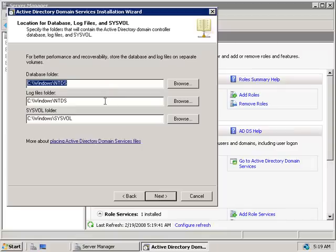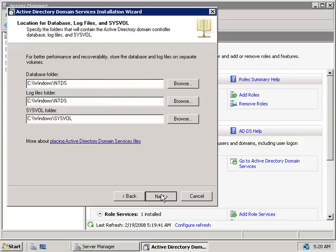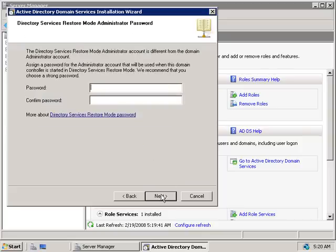Now we'll need to specify where we want our database folder, log files folder, and SYSVOL folder to be installed. As we learned in the previous video, for best performance it's recommended these are stored on a separate fault-tolerant volume — particularly the database and log files. Since this is a lab, we're fine to install them in the default locations, so we'll click Next.